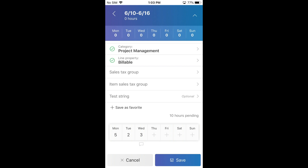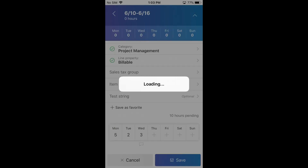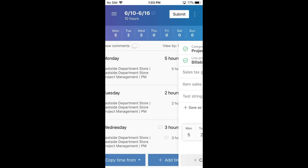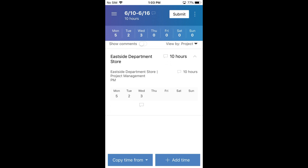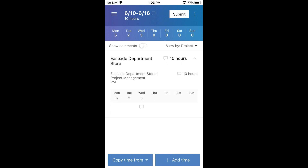Once I save this, you'll start seeing some totals light up at the top — showing how many hours I've entered for the timesheet, as well as for each day. I have different views: I can view by date or I can view by project. If I had time entered for multiple projects, it would summarize by project.